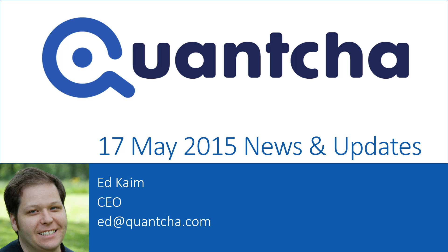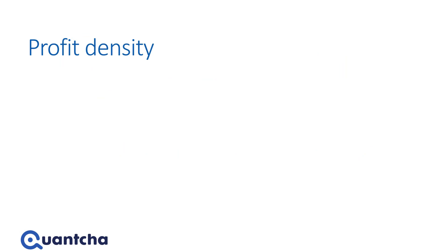This week we're going to focus on one of the features that made it out to market, something called profit density, and this is currently live on the Quantcha.com site.